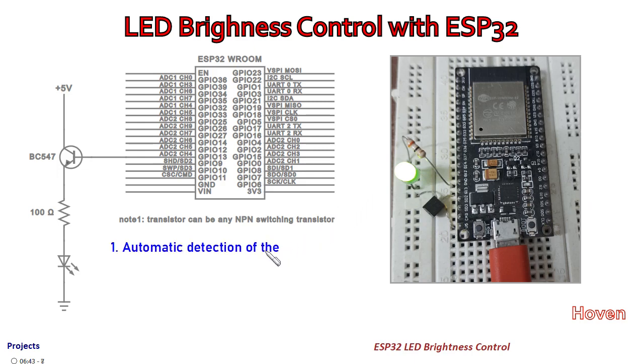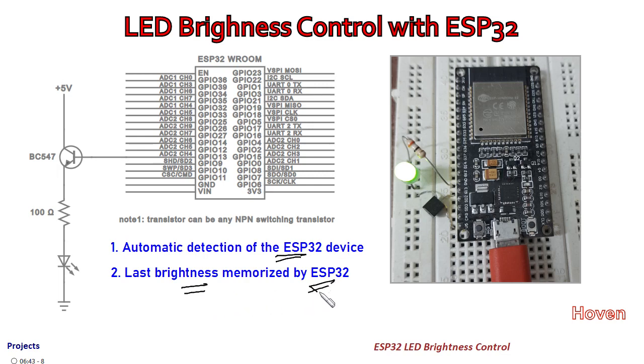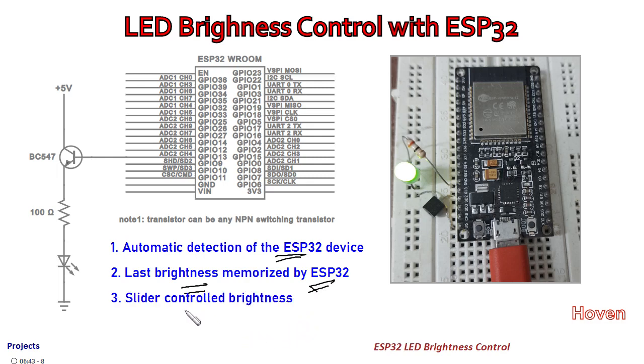We can have a look at some of the features: automatic detection of the ESP32 device, last brightness is memorized by ESP32. This means that when it is switched on to power, it will remember its last brightness. Slider controlled brightness, as you have seen just now.